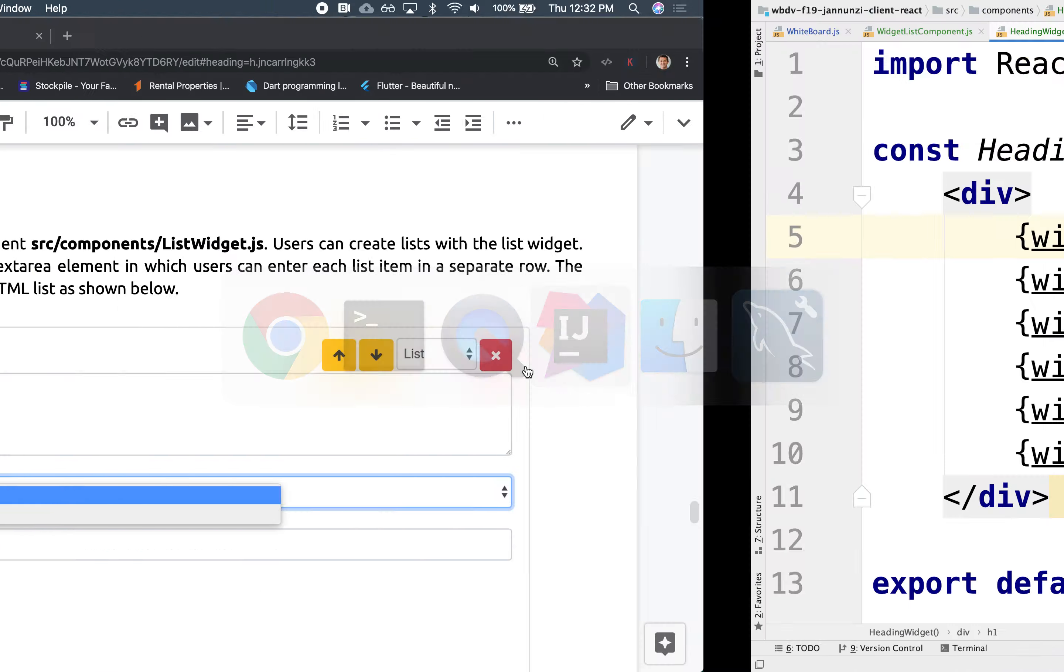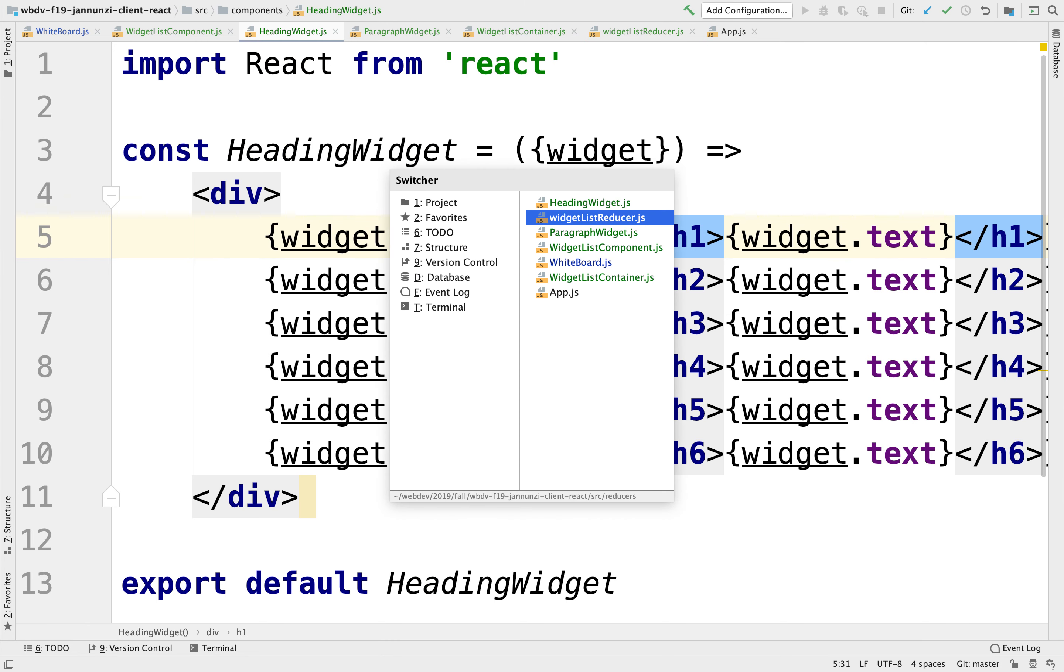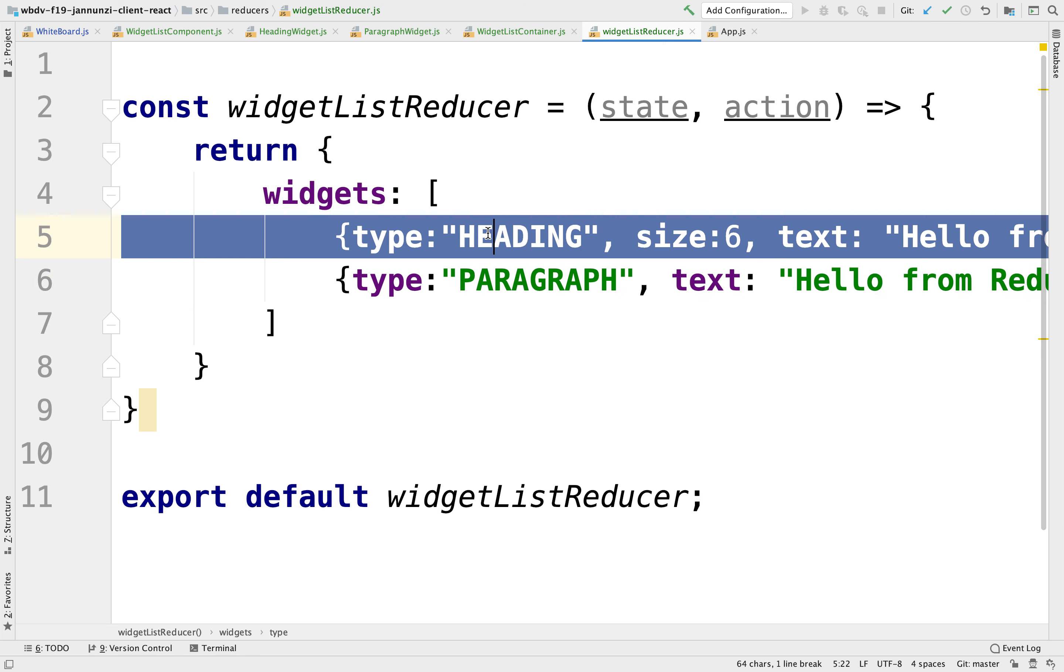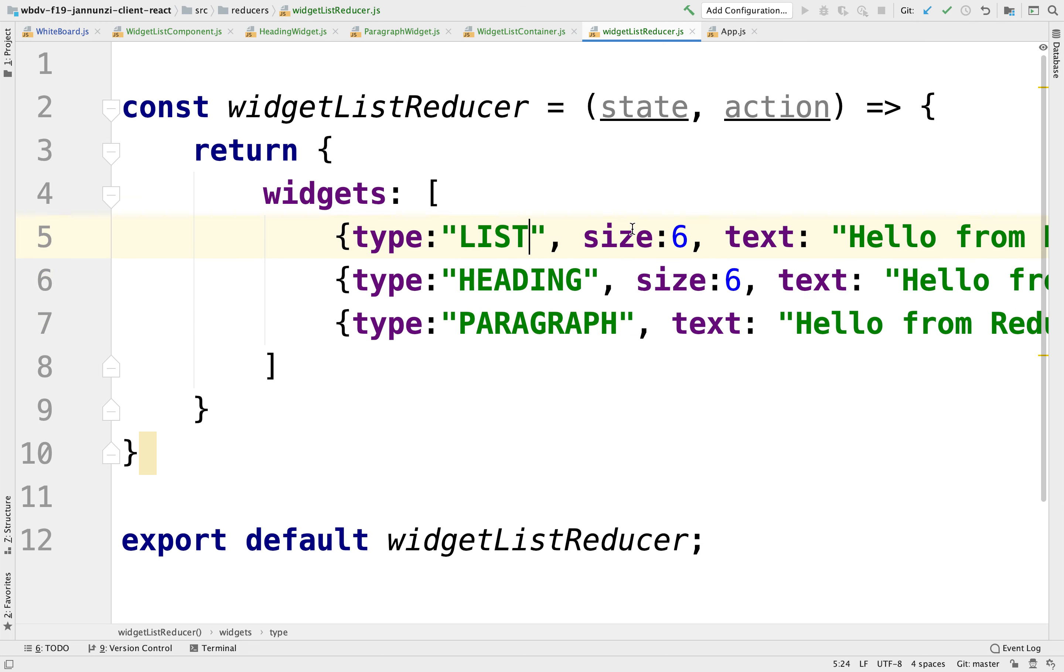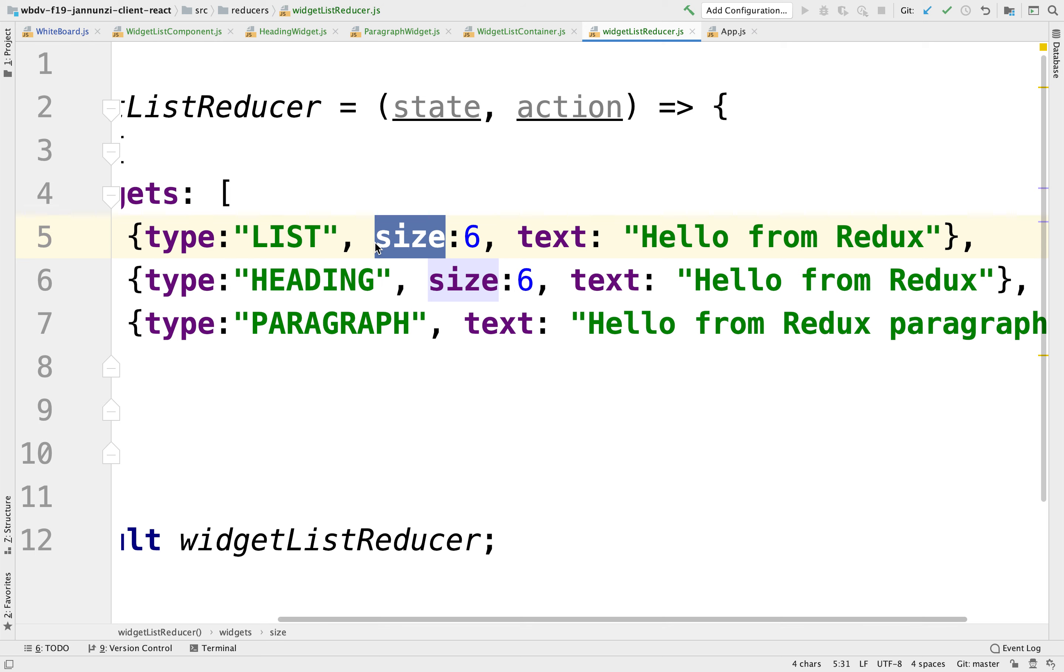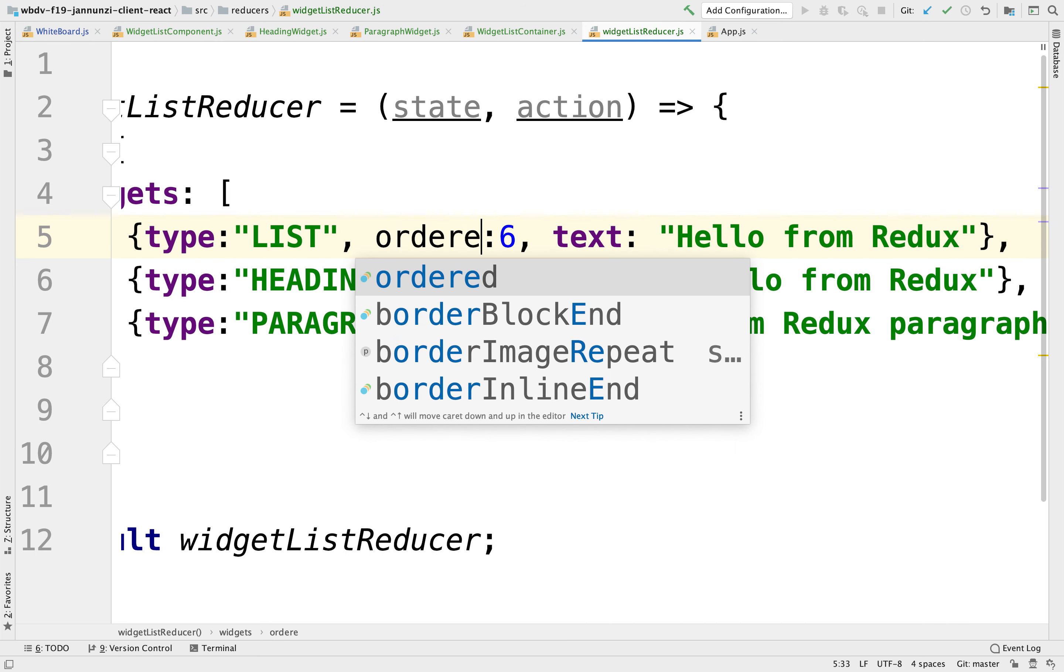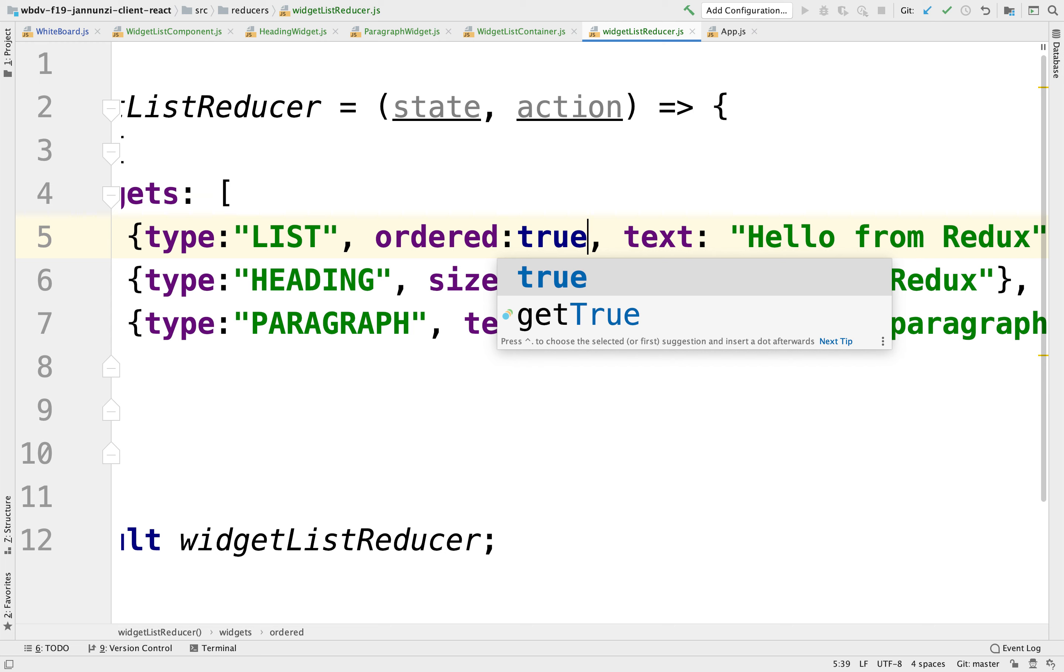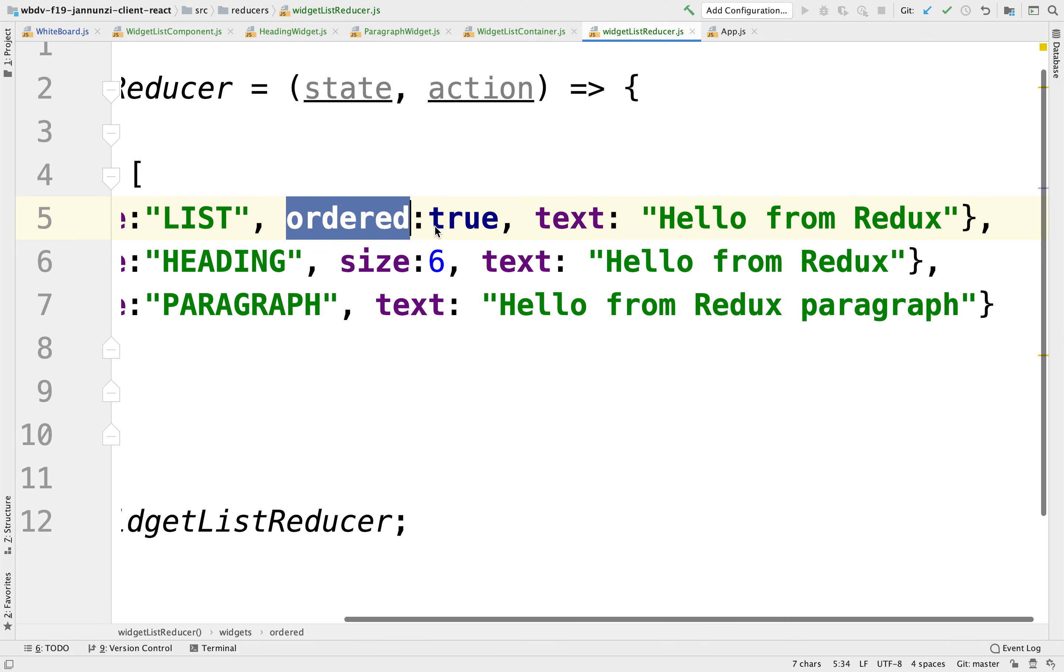Let's add a new type of widget here in the widget reducer. So this will be a type of list widget. Then we might say whether it's ordered or unordered. So we'll say ordered: true. So if it's ordered, it will render as one, two, three, four, five, six. If it's unordered, it'll render just as bullets. And we can use that one single variable to control that.